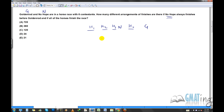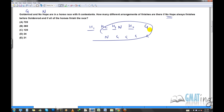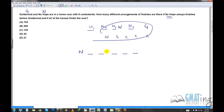Let's count case by case. If No Hope finishes first, G can be placed in any of the five remaining spots. The five remaining places can be filled in five factorial ways. If No Hope finishes second, the first place can only be filled by one of the four remaining horses — not G — so that's four ways, and G goes in one of the remaining positions.